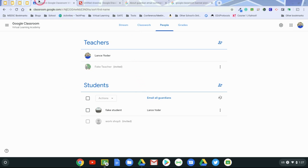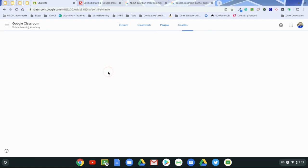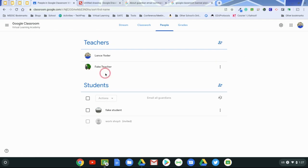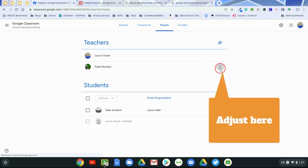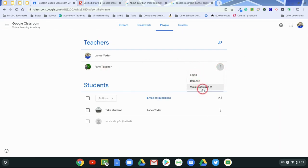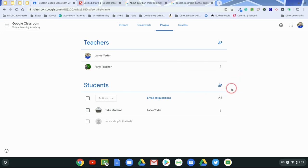Once a teacher has been added, if you refresh your screen here, might require refresh, then you can see that they're active. And at any time you can email them, remove them, or even make them class owner, if that is necessary.